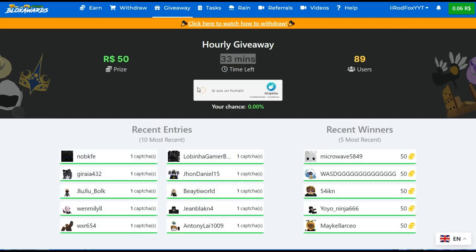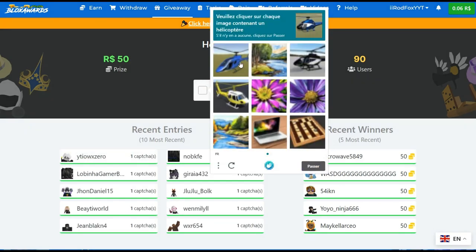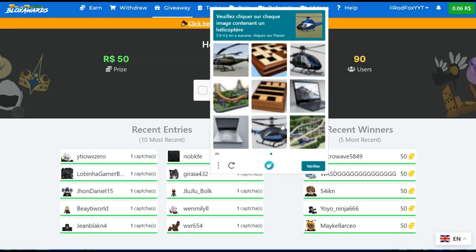This is a free giveaway that you can join every hour in order to get free 50 Robux, and it only takes solving a CAPTCHA to join.